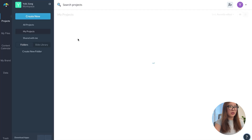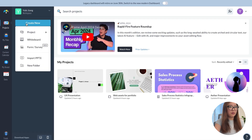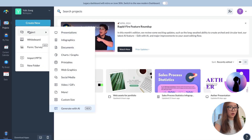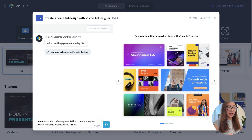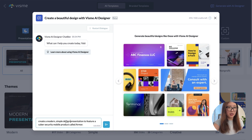To understand how you can actually use these tools, let me walk you through some examples. You can sign up for free anytime to try this out. Once you've signed up, you can click 'Create New' and then 'Generate with AI.' You'll see a window where the AI designer has a chatbot-style conversation with you. Here is my prompt: 'Create a modern, simple design presentation to feature a cybersecurity mobile product called Hot Armor.'